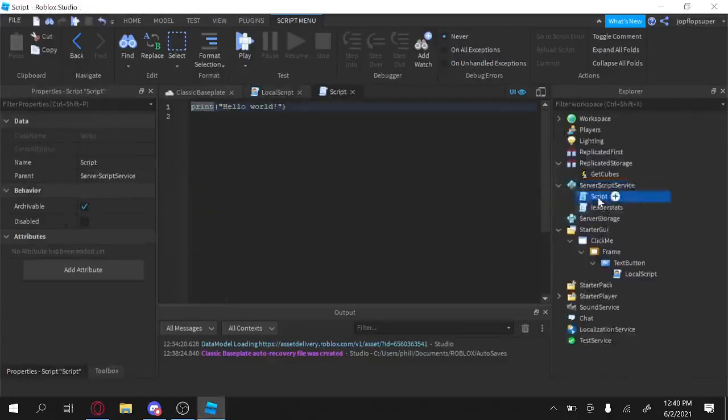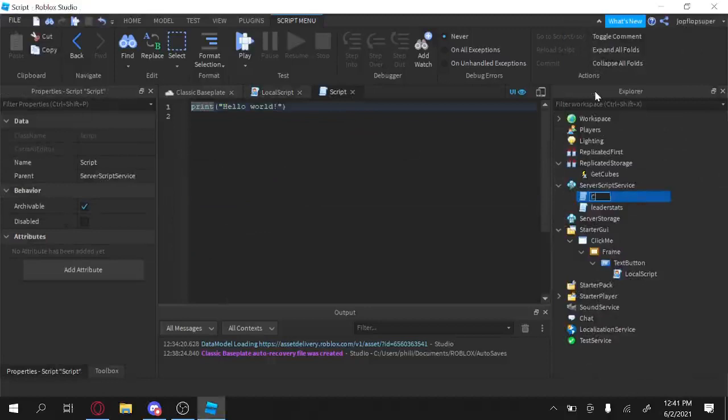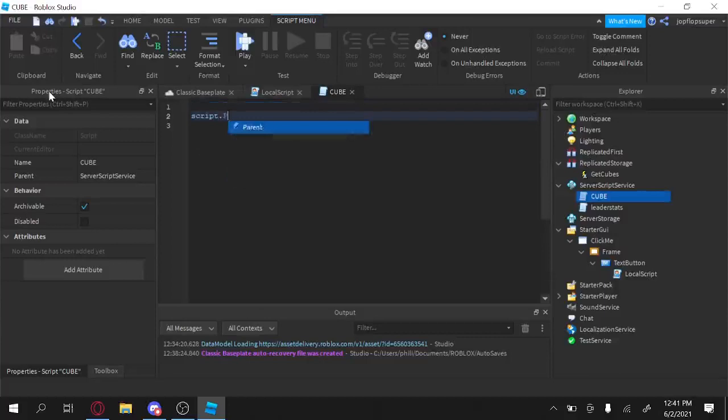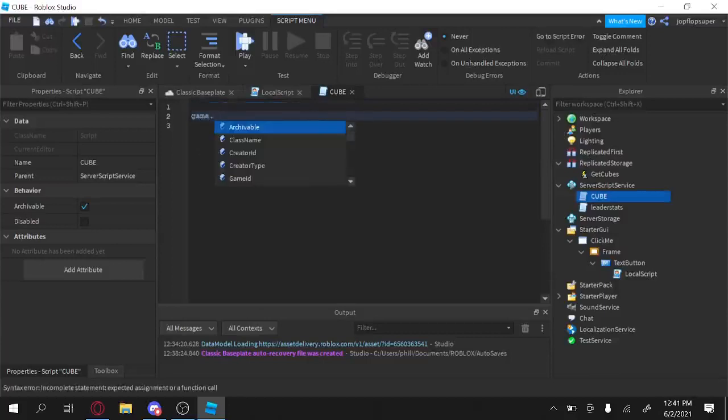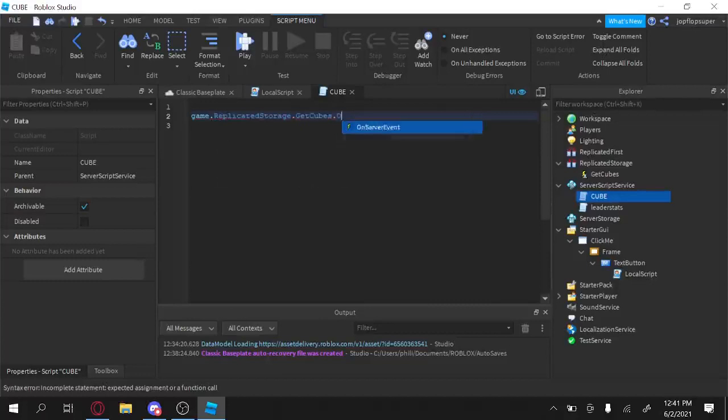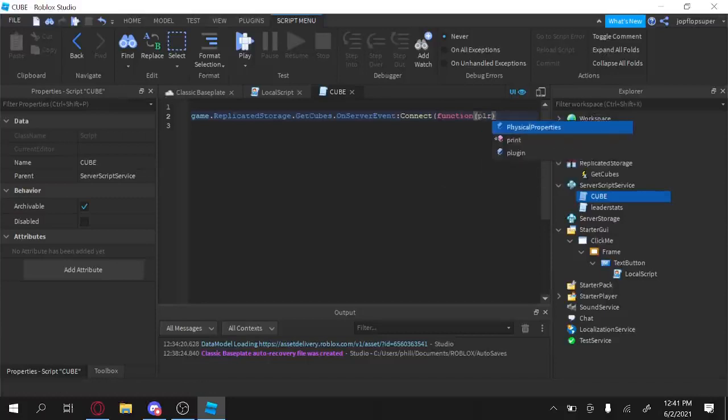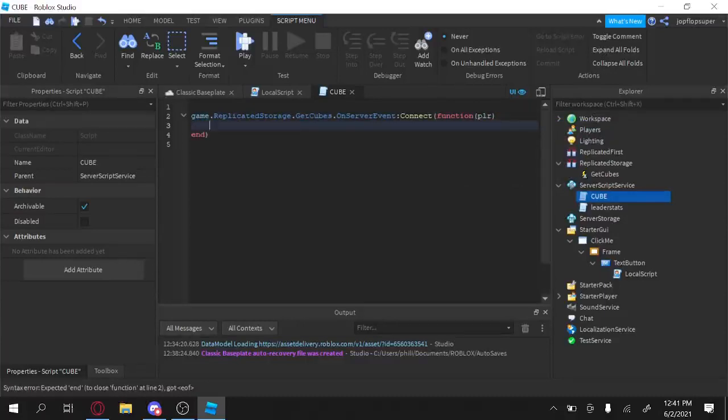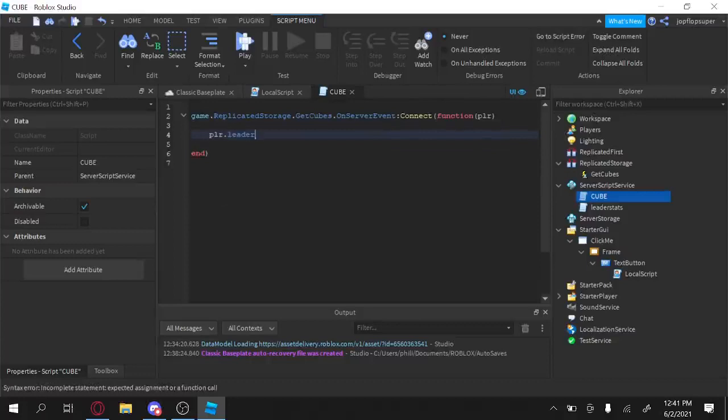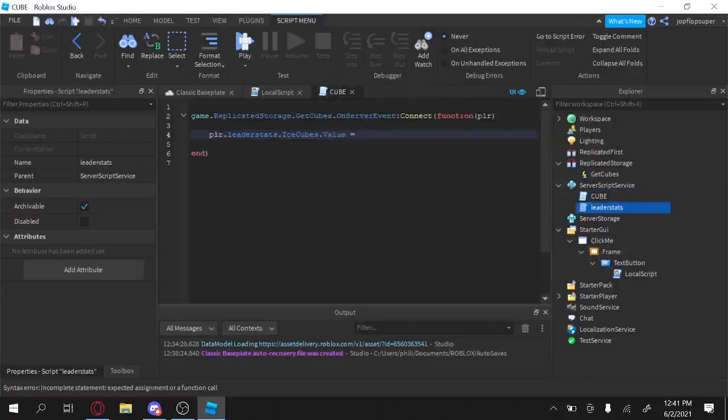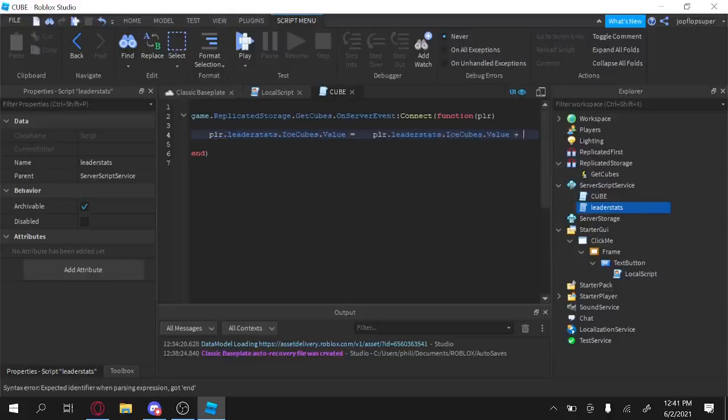Alright, now we're going to add a script here. It's going to be called cube, all caps, because yes. Okay, so good job. Now we're going to have to receive it somehow, so replicatedStorage.getCubes dot onServerEvent connect function, and then PLR as we called it. Oh my god, it keeps doing the physical properties thing, I don't like it. Okay. So plr dot Leaderstats dot IceCubes, what it? I think it was IceCubes, IceCubes, yeah. Dot value equals, I don't know, one IceCube.